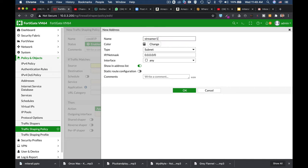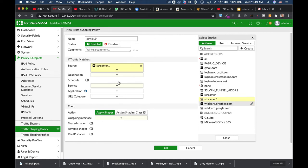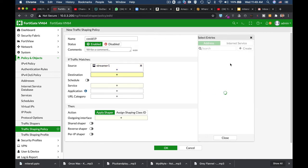Let's call it streamer1 since I already have one. The address is 10.0.4.9/32. Okay, so we have our streamer device as our source.